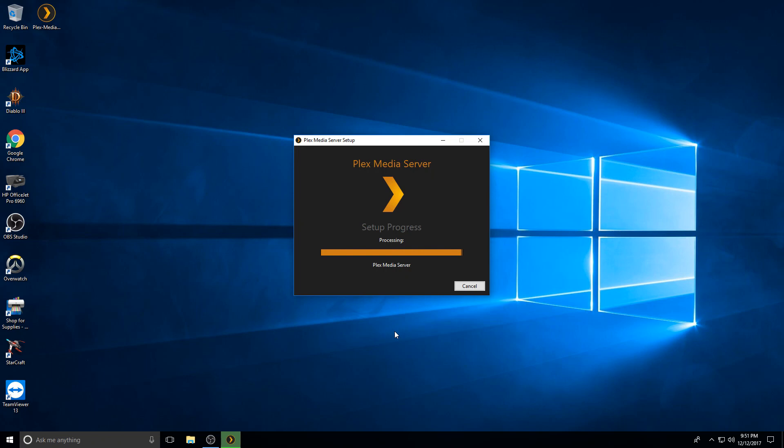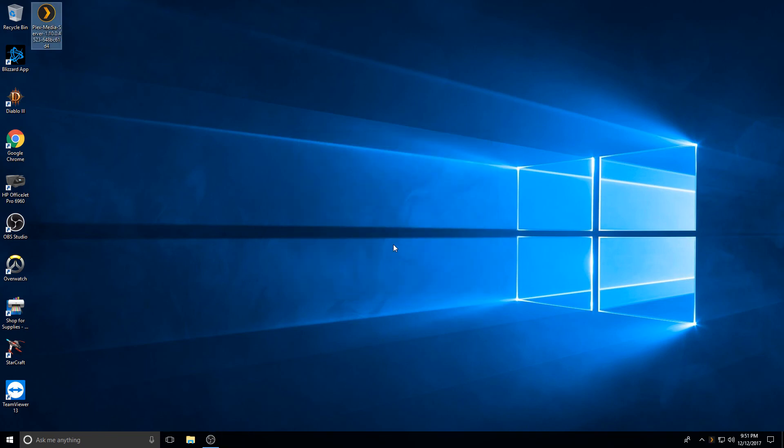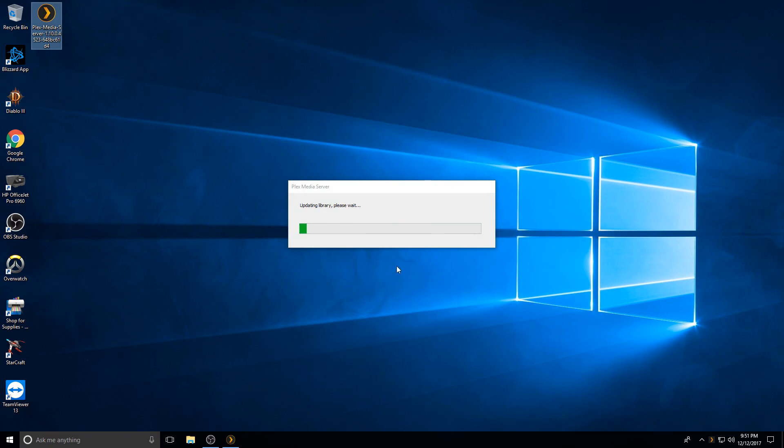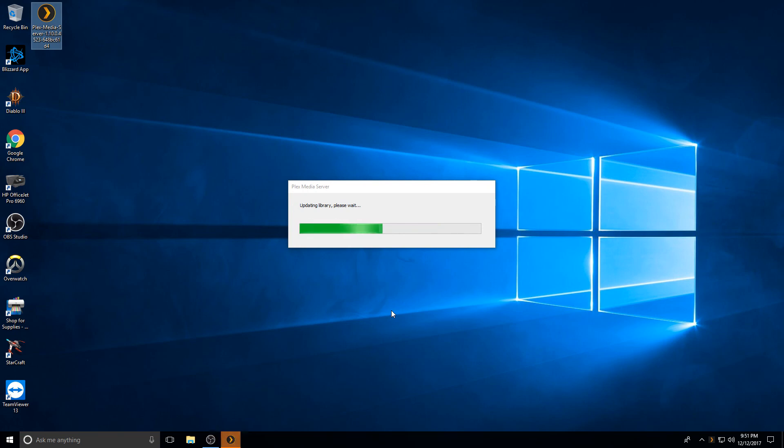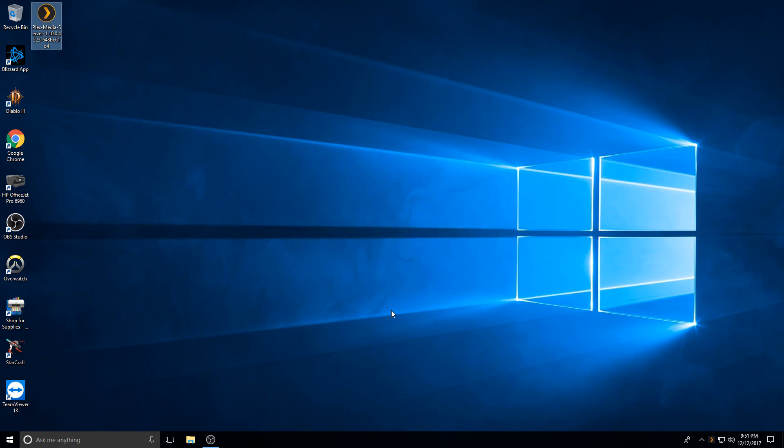This will run as a service. So if you go down to the bottom right hand corner of your screen, it will show up there and you can launch it from there. We can launch it from here for the first time. Everything you do is from a web browser.